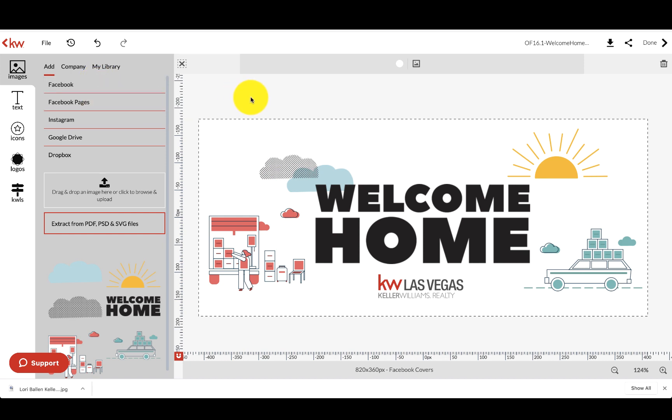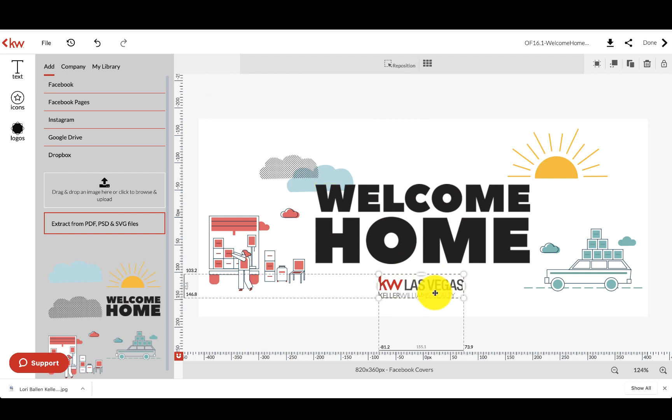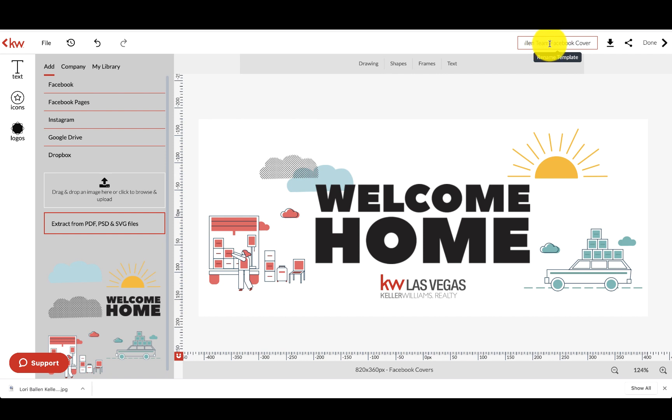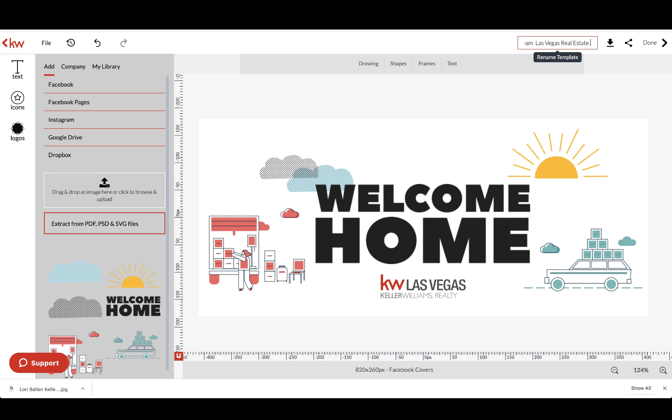But if you watch the video in the info cards above where the little I is, there's a video that shows you where to go get your DBA logo. All right, next we're just going to title this Lori Ballen Team Facebook cover. Maybe I'll put Las Vegas. I'm always thinking about SEO because images do get indexed on Google.